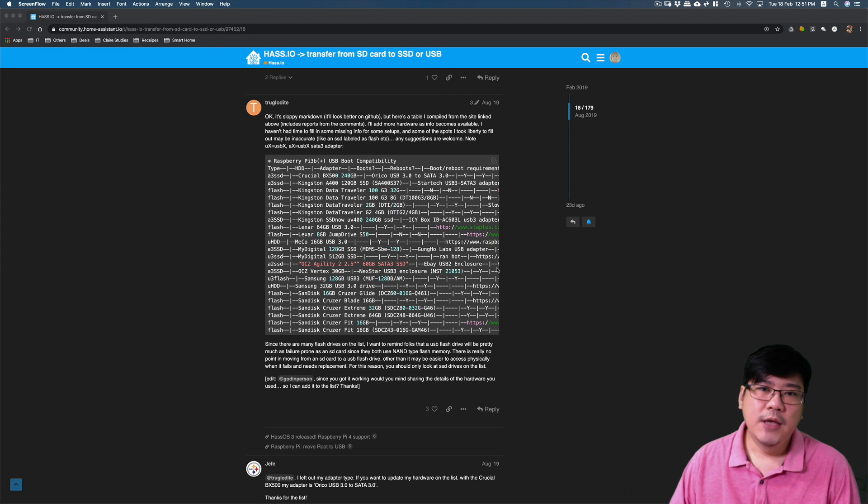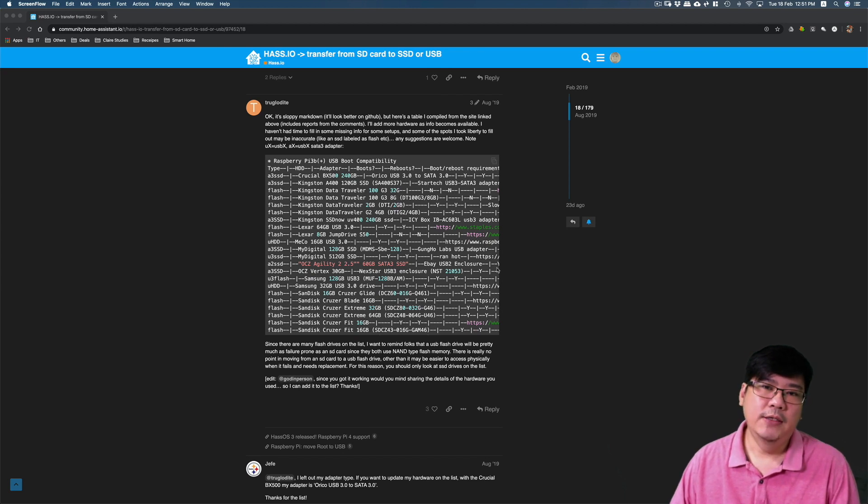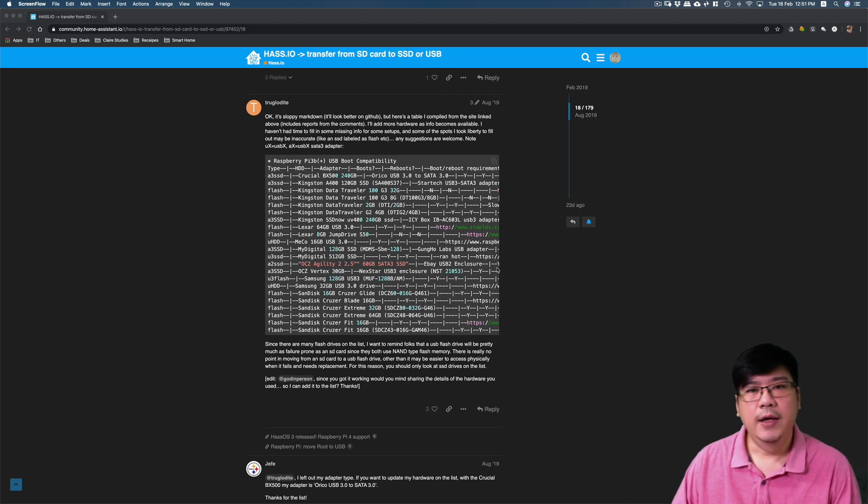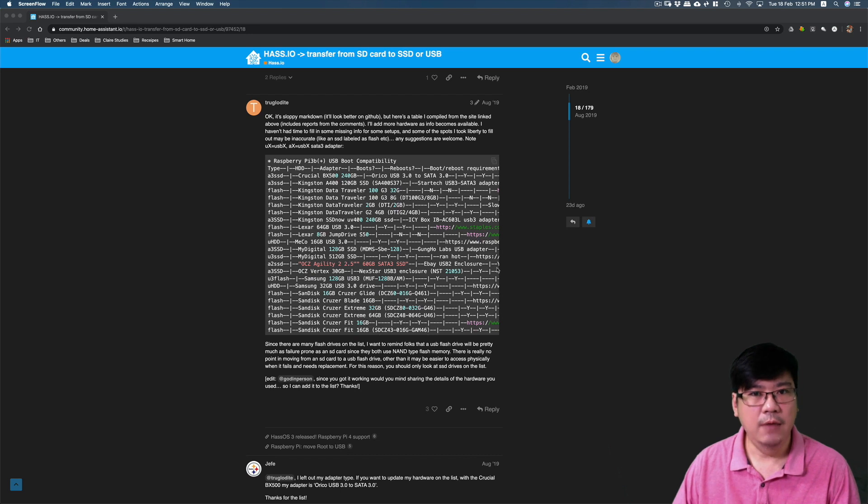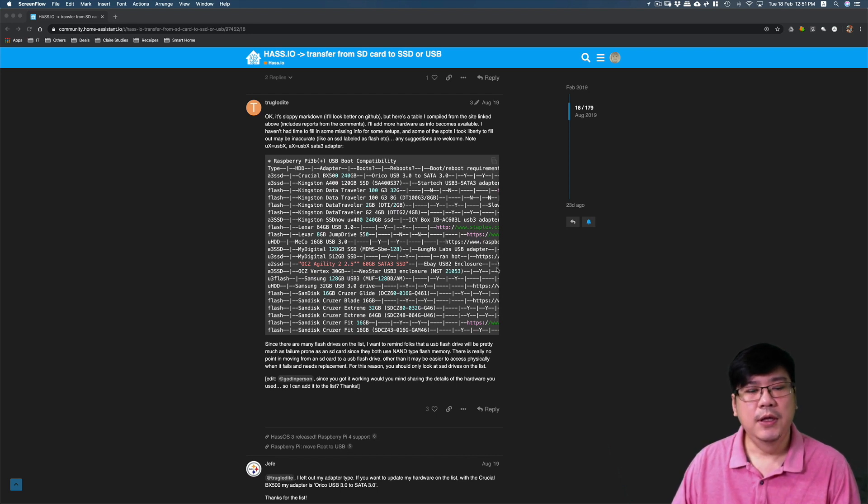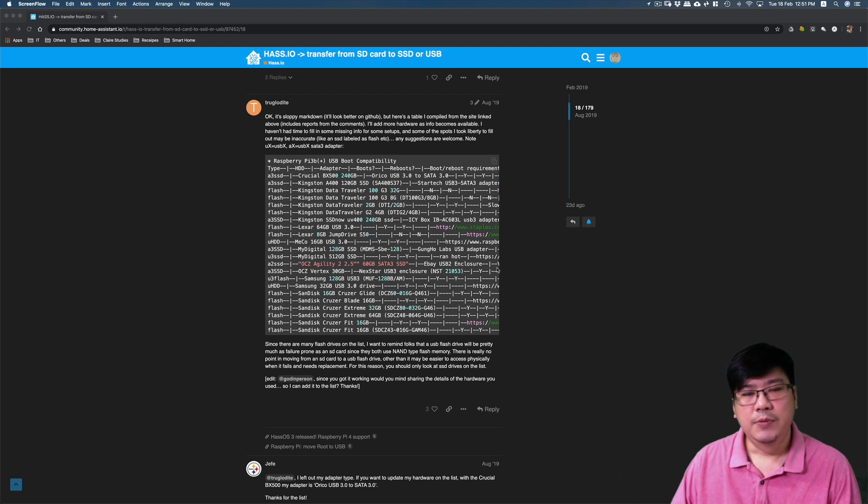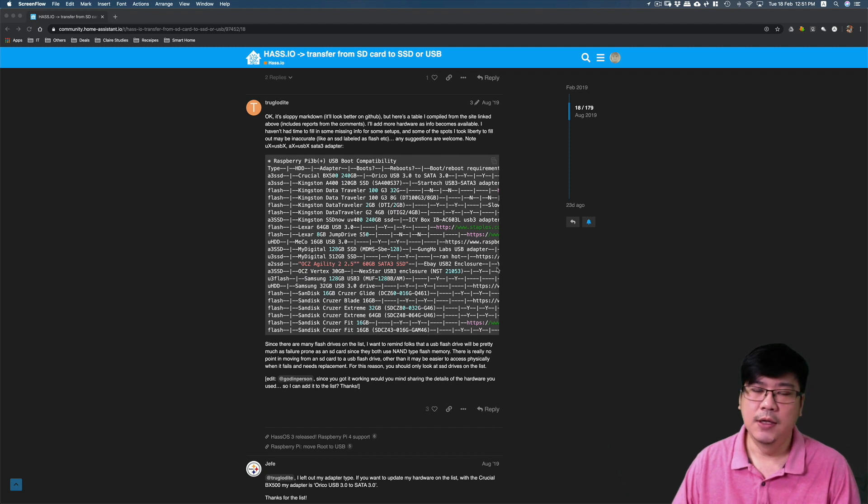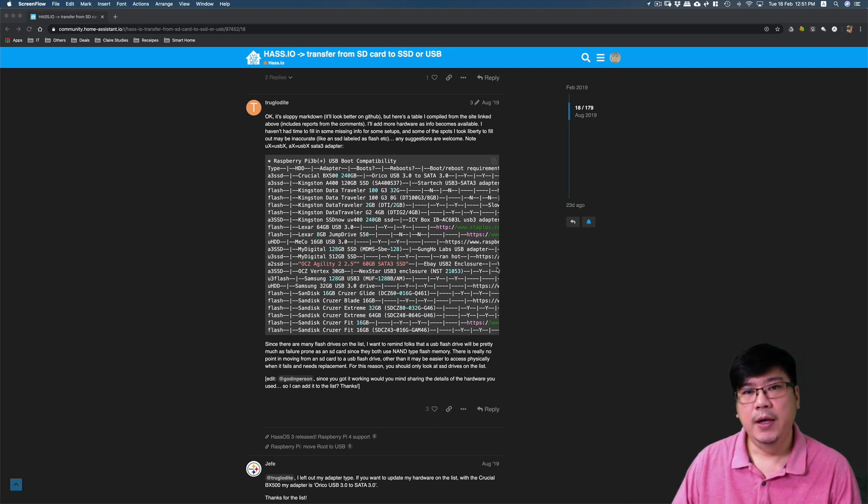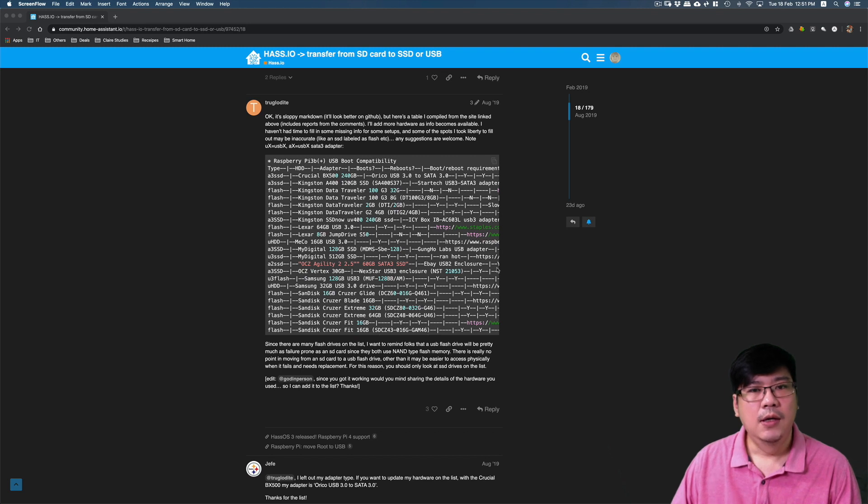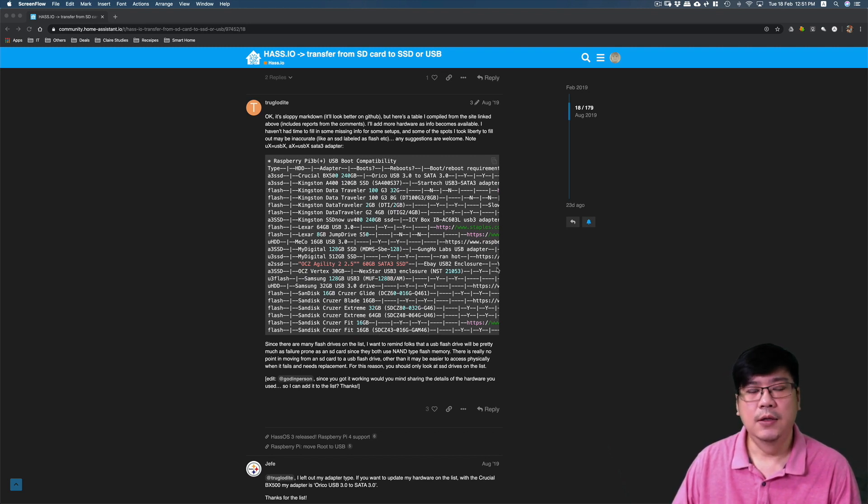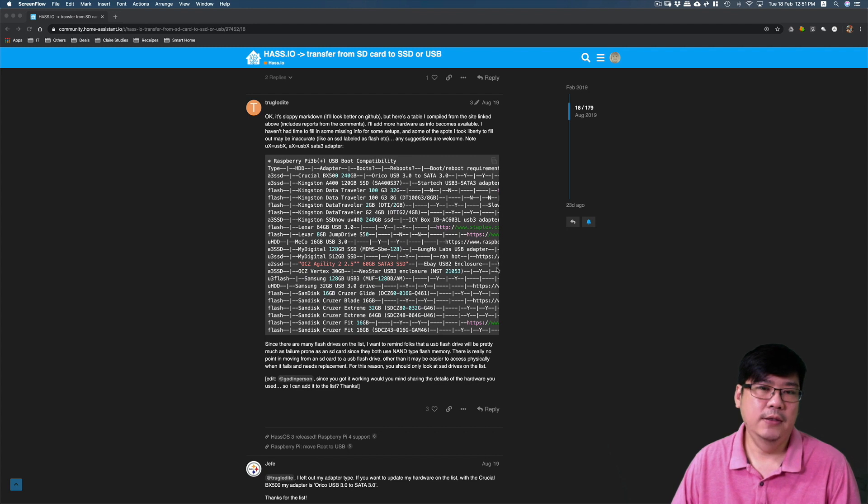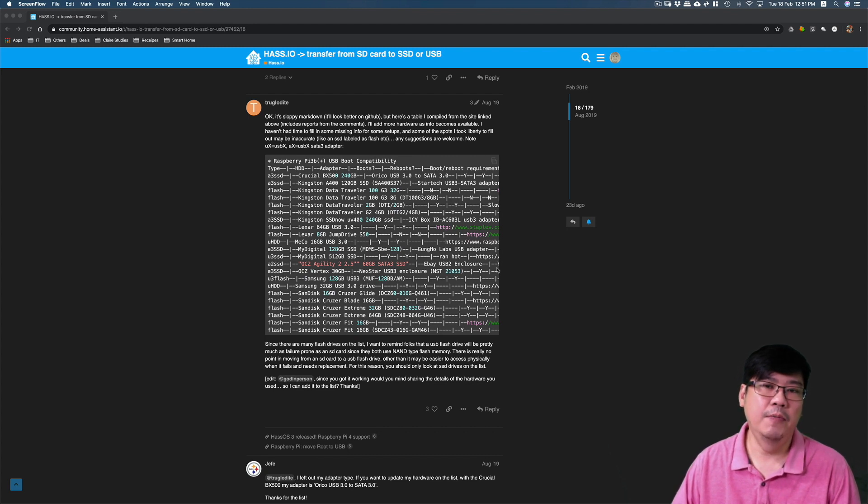Now the next step involves choosing the correct SSD with the correct USB 3.0 to SATA 3.0 cable. The nice people in the Home Assistant community have provided a table to show you what drives work and what doesn't. But of course if you have a spare drive or a cable lying at home, please do use them to try and report your findings back to the community so that you will benefit others.